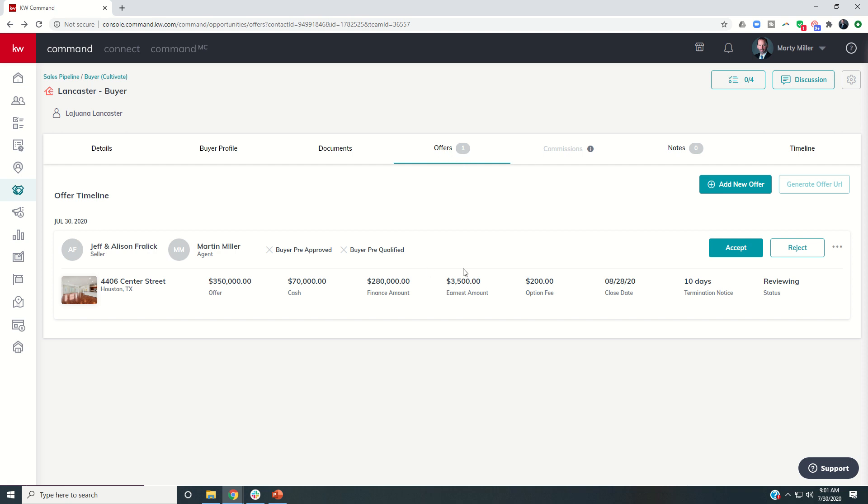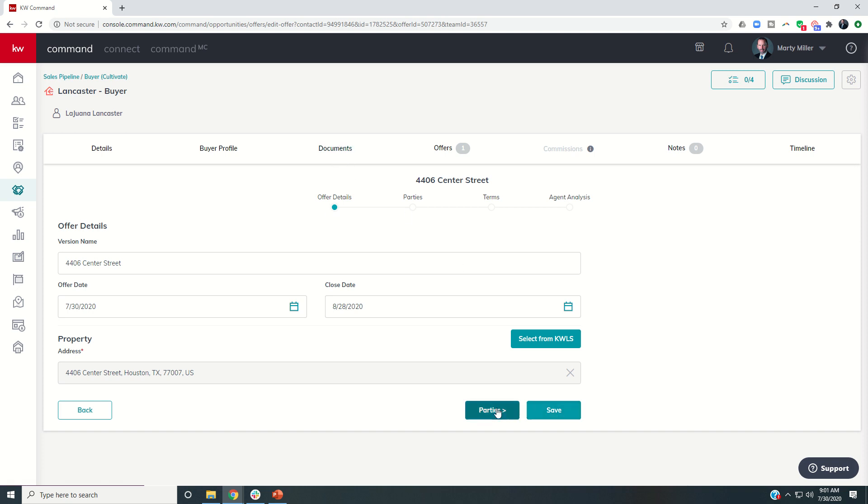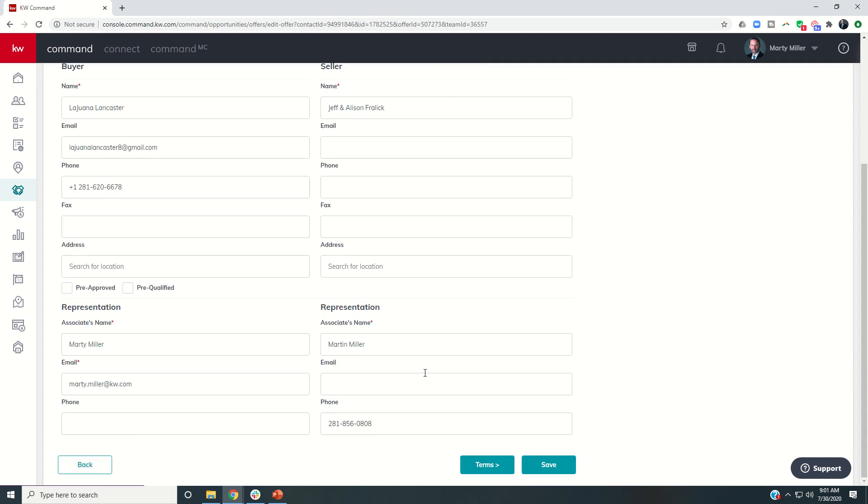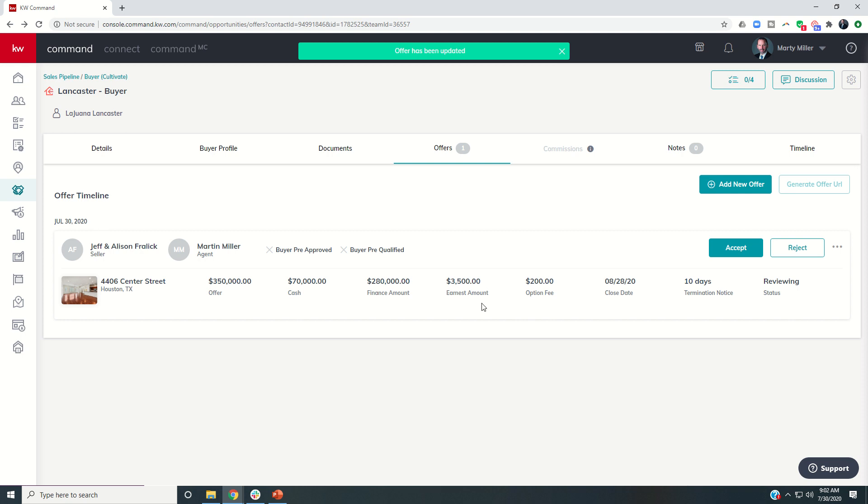So that would be the next step in this process. Now that we put in the offer, maybe the listing agent has countered back, we've gone back and forth, we've done some negotiations. If there's anything that needs to be changed, we can come back in and edit the offer. So let's say we came back and after some thought, they came back and asked for some additional closing costs. So we got the inspection report, maybe there's some issues, and they asked for $2,500 in settlement costs, we all agreed. So now I can click on save. And this offer has now been edited.